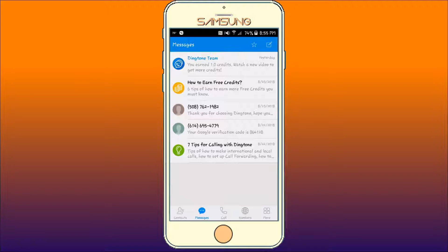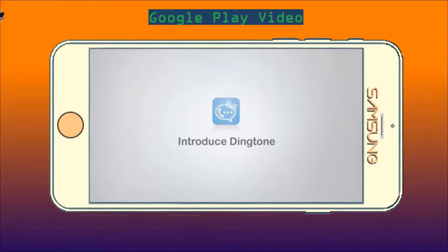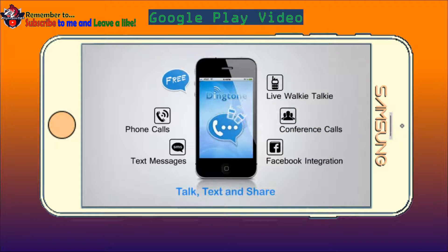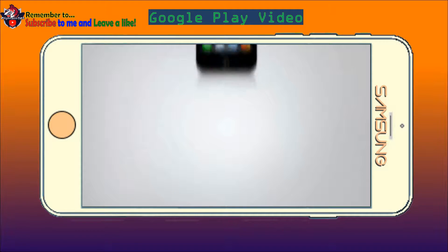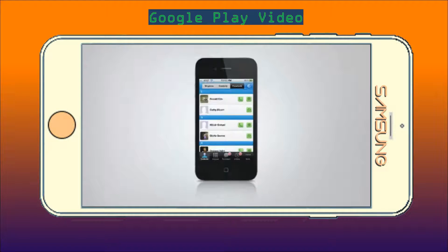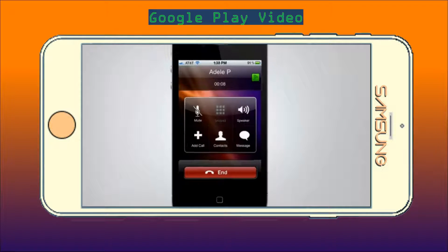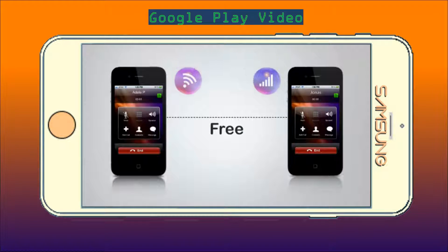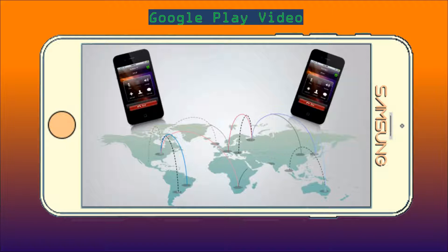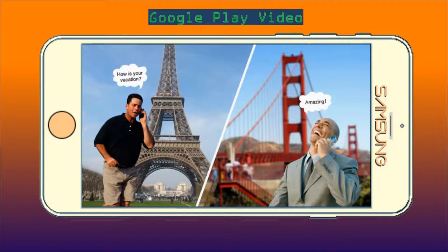Now, please watch this video from the Google Play Store. Introducing Dingtone — the new way to talk, text, and share. With Dingtone, you can make calls just like a regular phone, for free. Simply tap the call button and you're connected. It's that easy. Dingtone's dedicated global network means your voice will always come through crystal clear, all over the world.